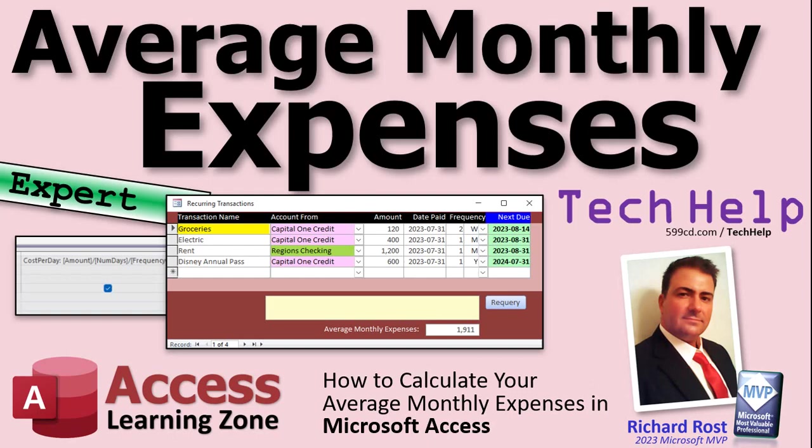Welcome to another tech help video brought to you by AccessLearningZone.com. I'm your instructor Richard Rost. Today I'm going to show you how to calculate your average monthly expenses even when you might have some other expenditures that might occur daily, weekly, or annually.